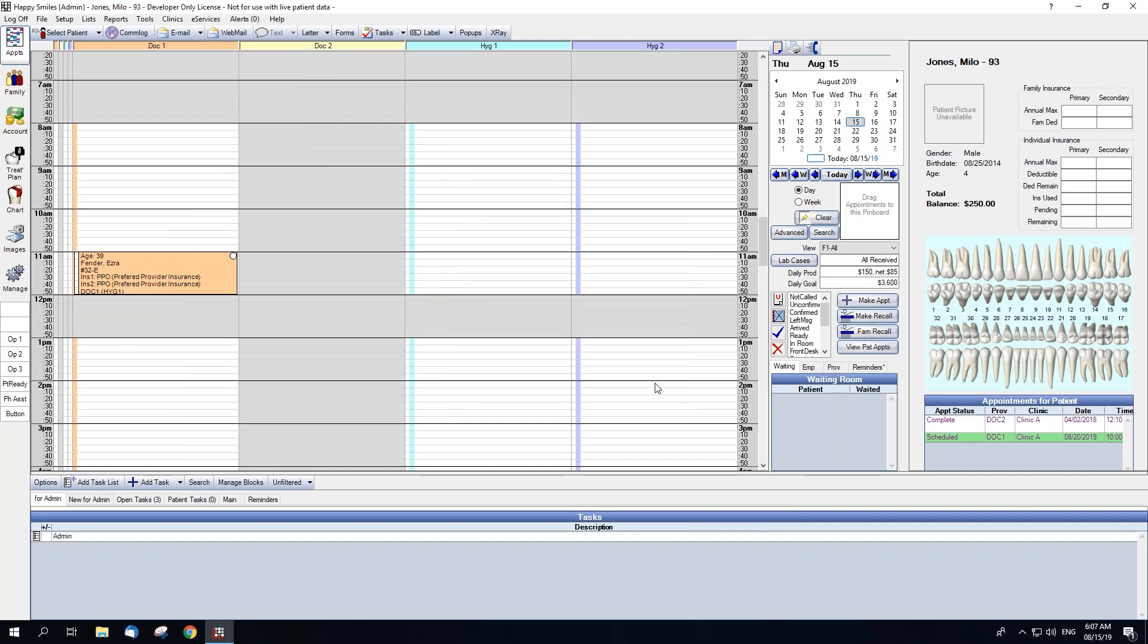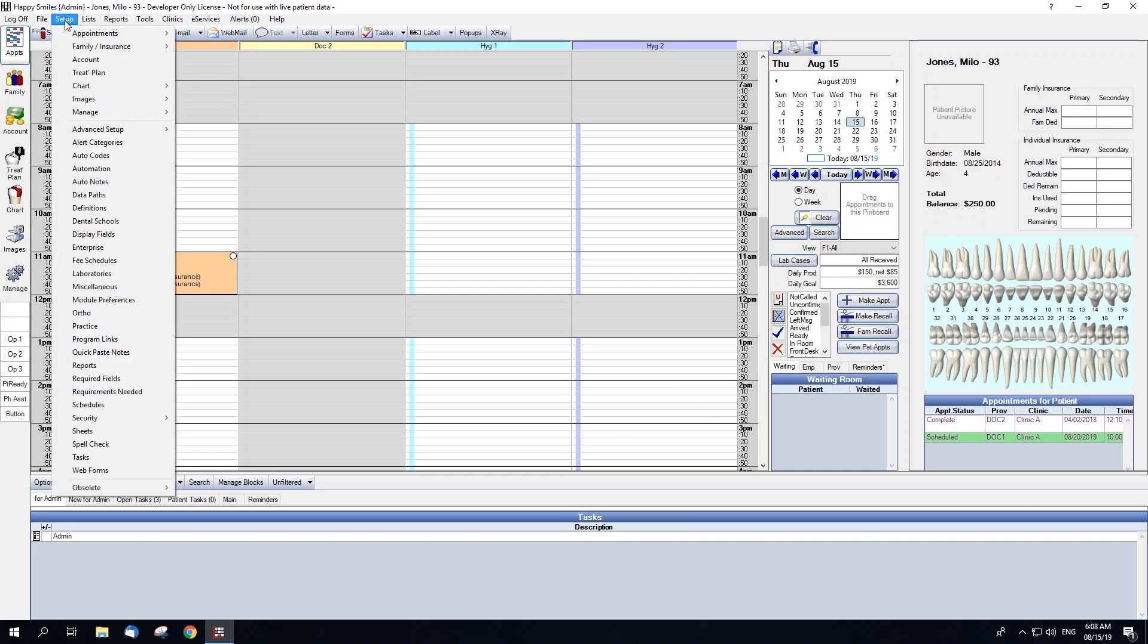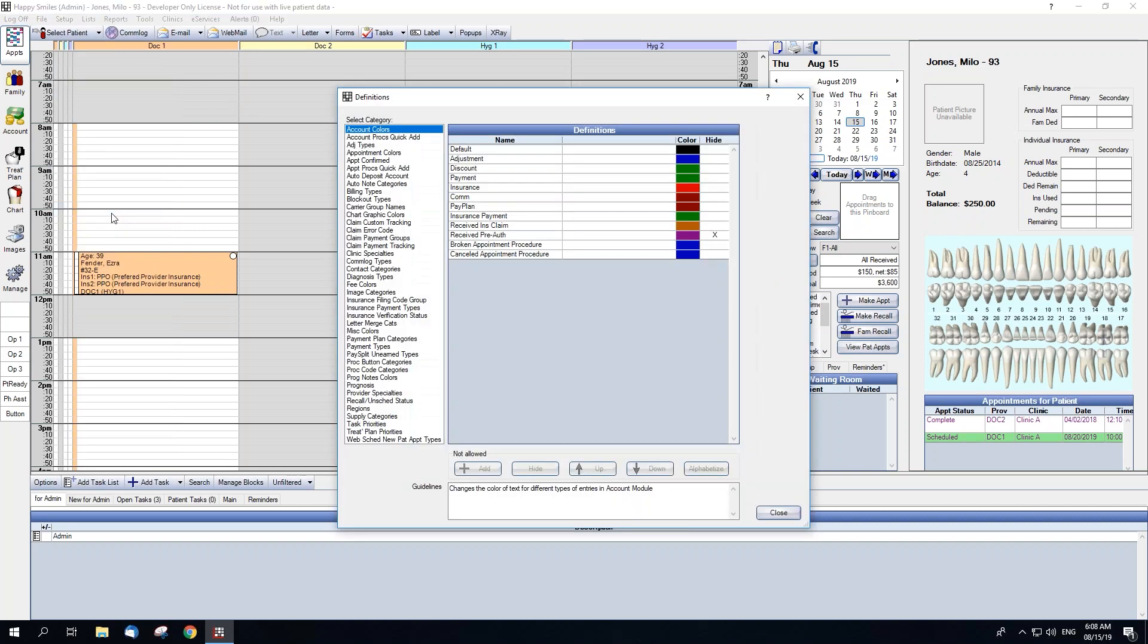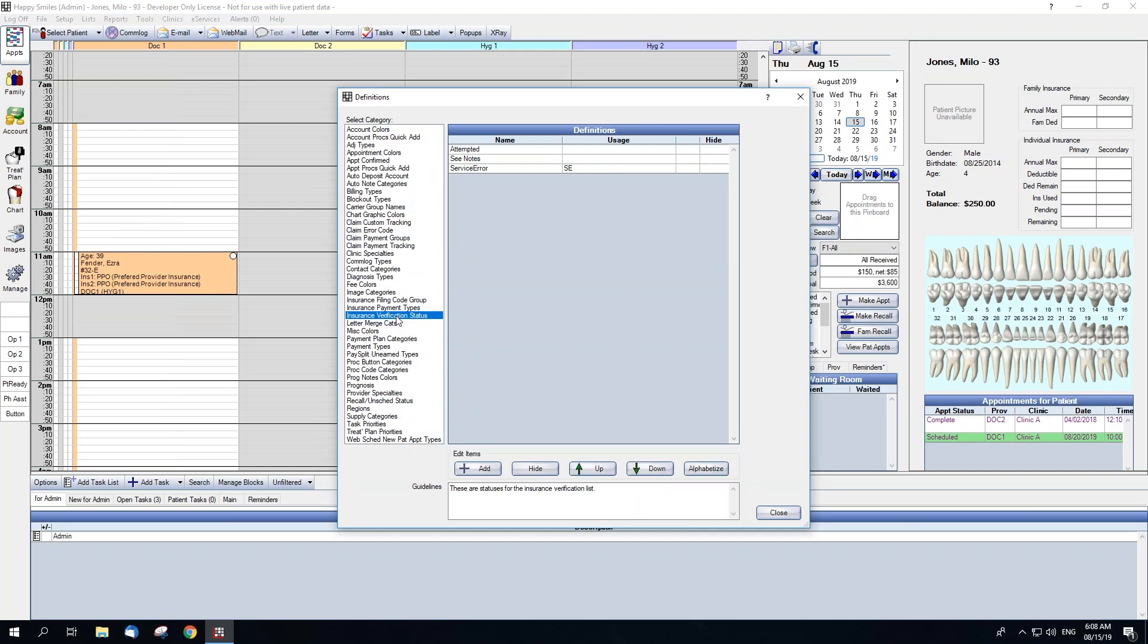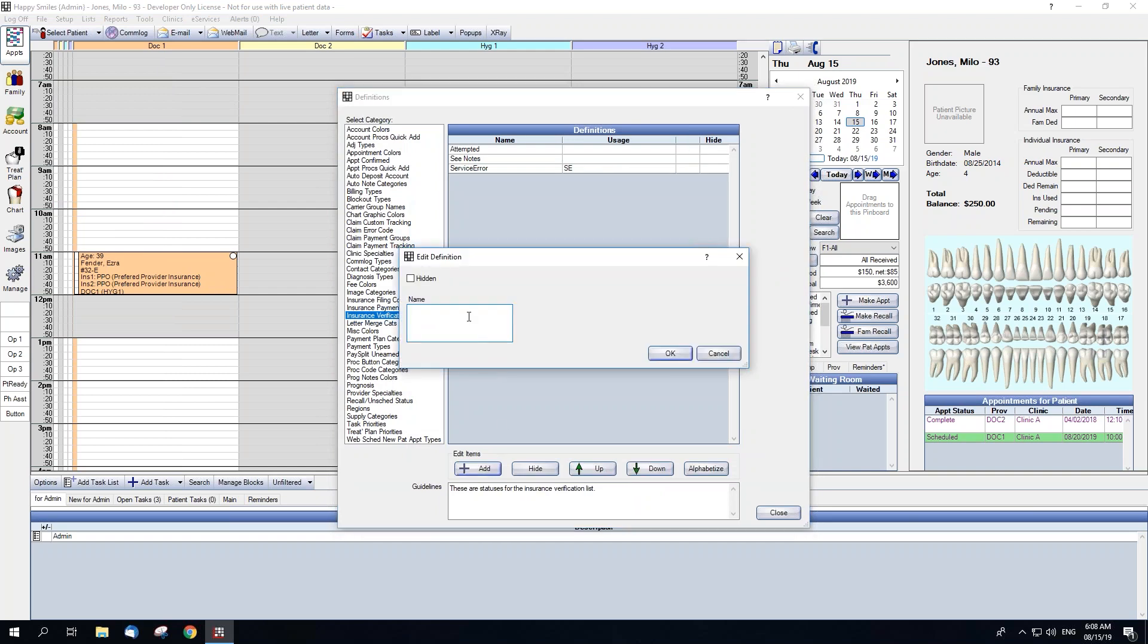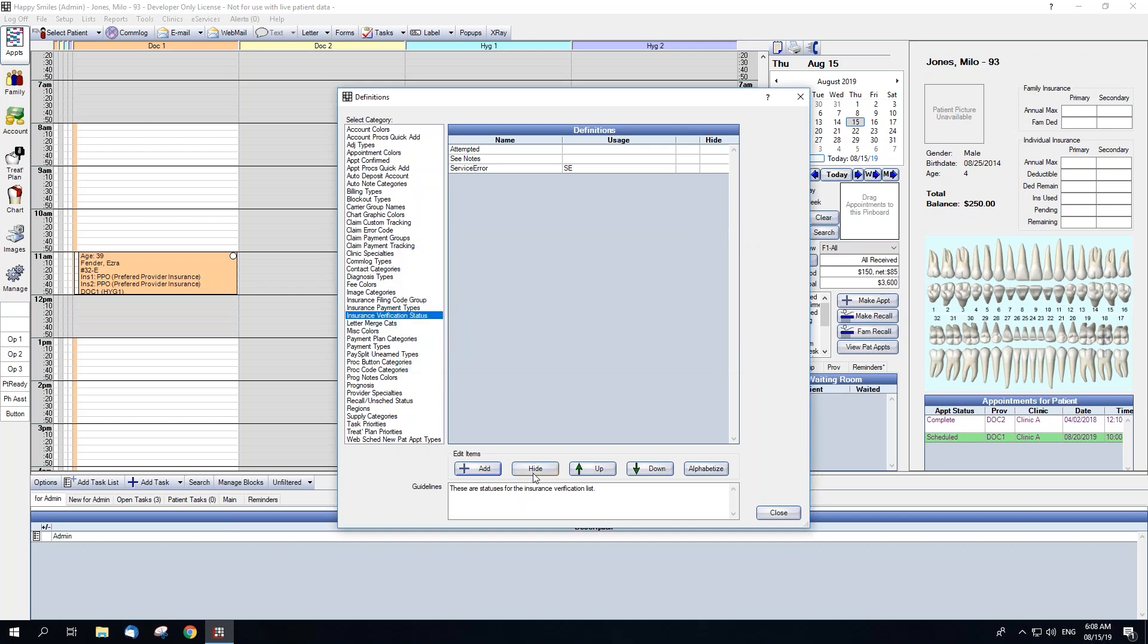The other area that can be customized is creating additional verification statuses. This can be done in Setup, Definitions, Insurance Verification Status. You can use the Add button to add additional statuses, the Hide button to hide unwanted statuses, and the Up and Down arrows as well as the Alphabetize button to reorder the statuses.